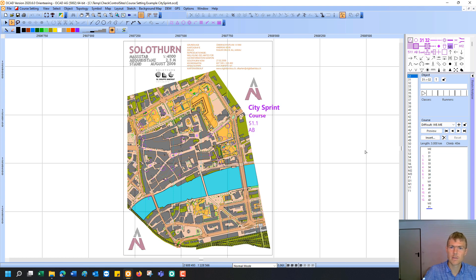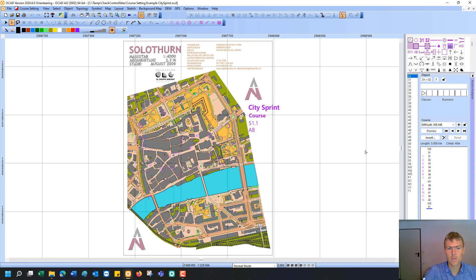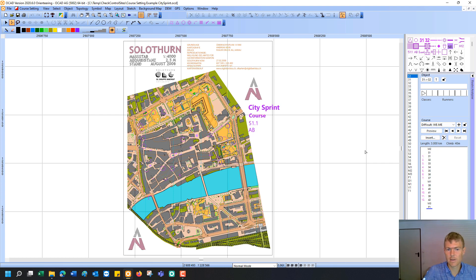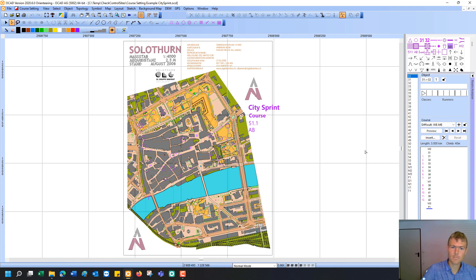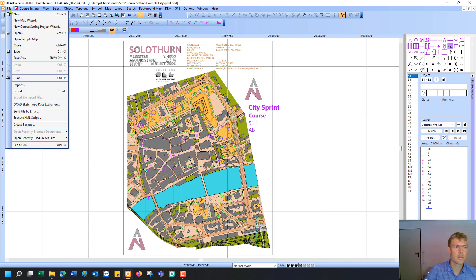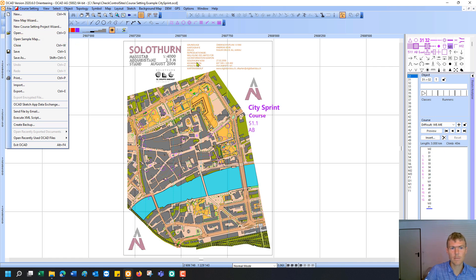But as a start I will also show you some tools that you can use at home to check the control sites beforehand to avoid some extra work. For example if you detect that there is a new building or a new cutting at the intended control site. I have here opened my sample map. You can load this map also if you go to the file menu, open sample map.